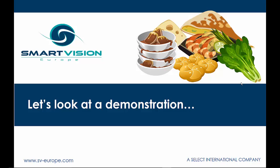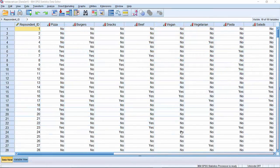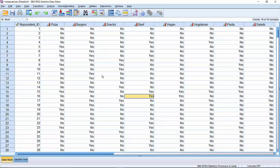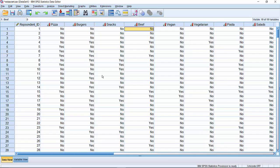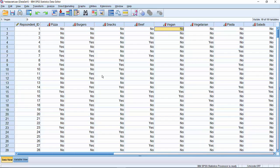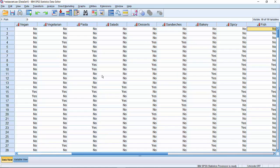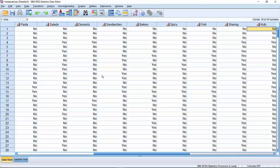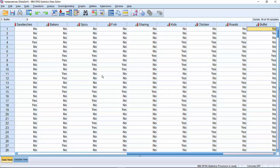To finish off, let's have a look at how TURF Analysis is actually performed in IBM SPSS Statistics. The example within SPSS Statistics concerns a dataset from a small canteen. The dataset is comprised of 369 customers. Each customer has indicated their food preference from a menu of 18 options. The options range from things like pizza through to vegan, vegetarian options, salads, desserts, fish dishes, kids' plates, roasts or buffet.